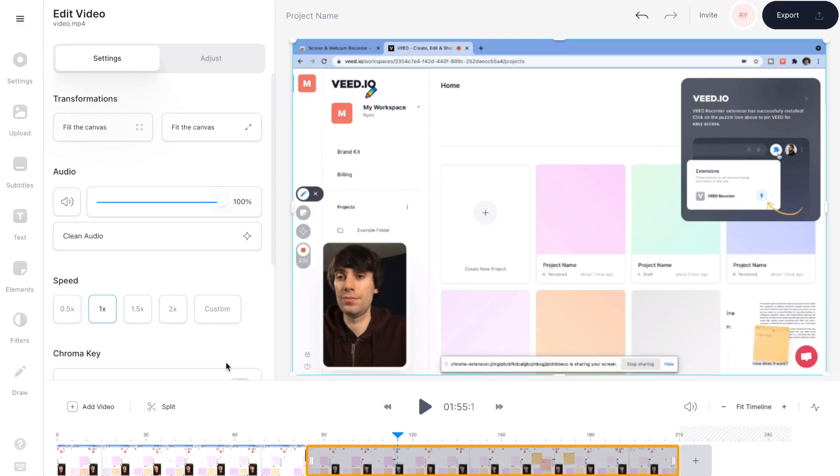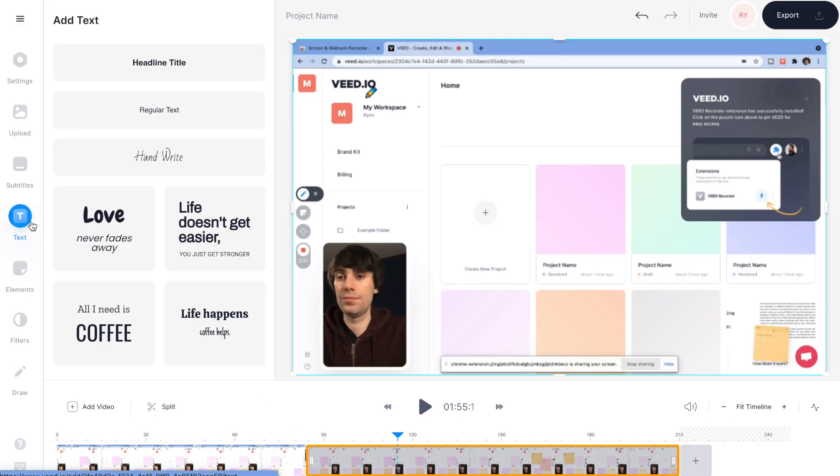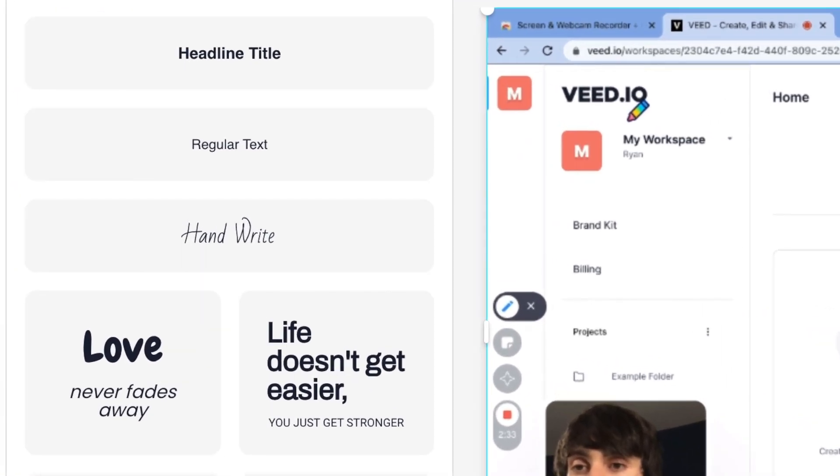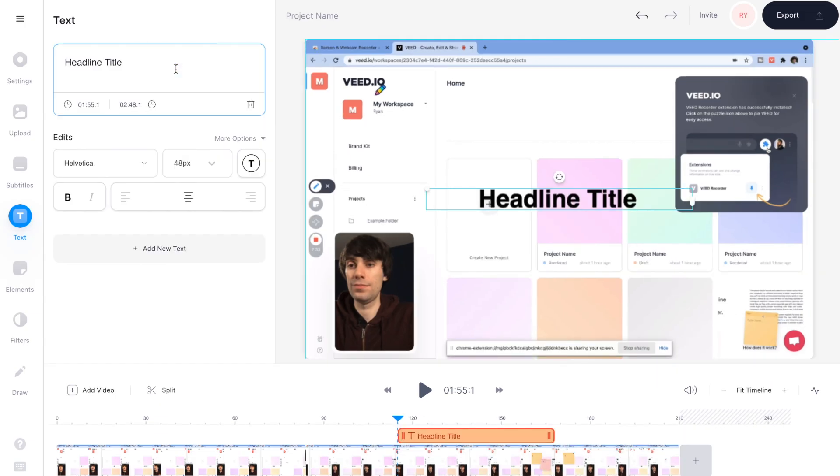You can also use Veed to add additional text on screen. Just go over to text on the left-hand toolbar, and you'll see a selection of different text presets. Just by selecting one, you'll add text on top of your video like so.